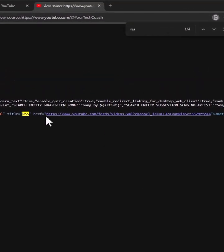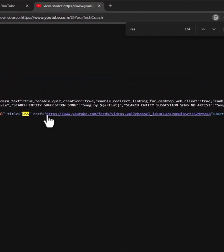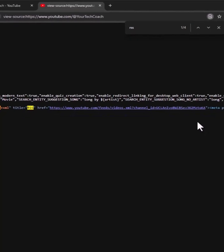What you're looking to do is copy this URL and share that with anybody who you want to provide an RSS feed for your videos.